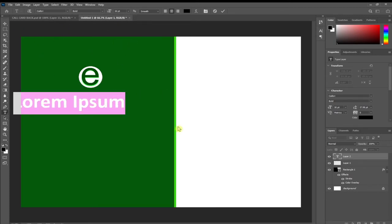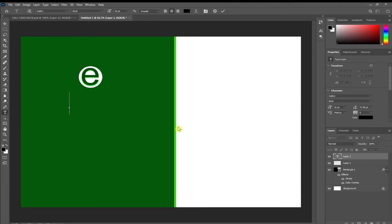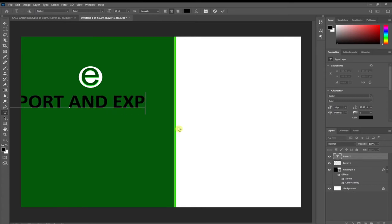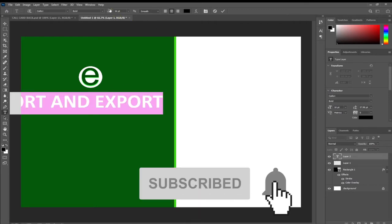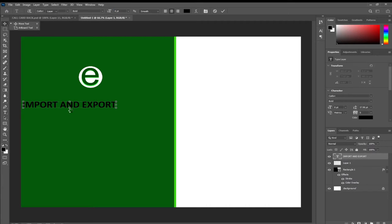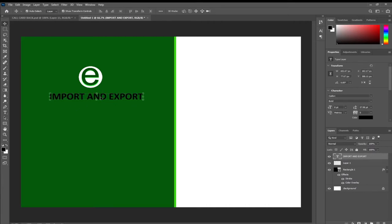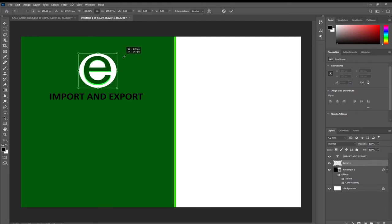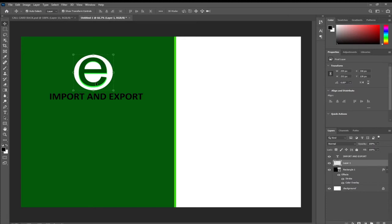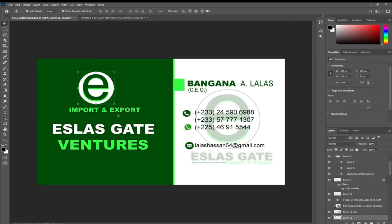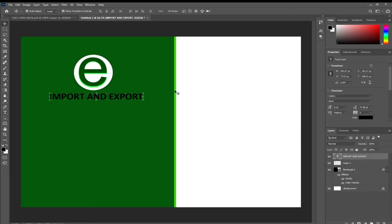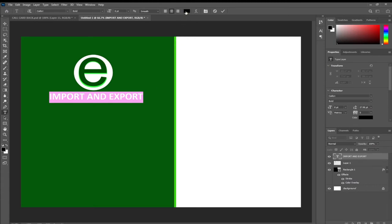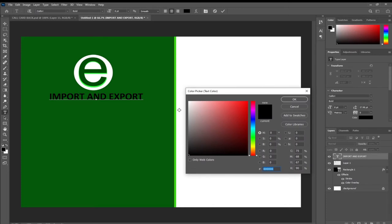I'll turn my caps lock on and type IMPORT and EXPORT. I'll press Ctrl+A to select everything and then resize it by dragging to the left, then reposition it just under the logo. I'll enlarge the logo — clicking on it to select it, coming to the edge and dragging outward to enlarge it. I've enlarged the logo and we have the Import and Export text. We can change the text color to the light green we used for our stroke using the eyedropper tool.